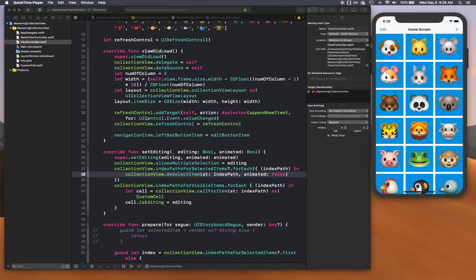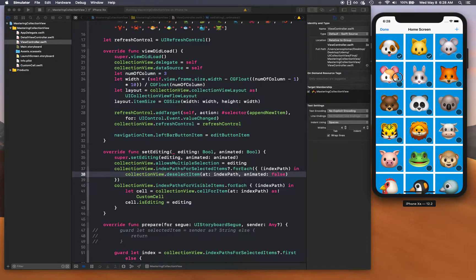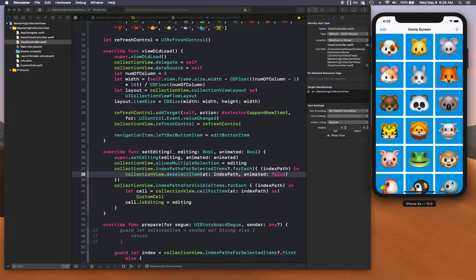Hello and welcome back. In this video we're going to continue our delete functionality. So far, when you click on edit you can make multiple selections, and when you click done, multiple selection goes away and erases all those selected. In this video we're going to add a bottom nav bar, add a button to handle the delete functionality, and disable the plus button so the user can't add items while in edit mode.